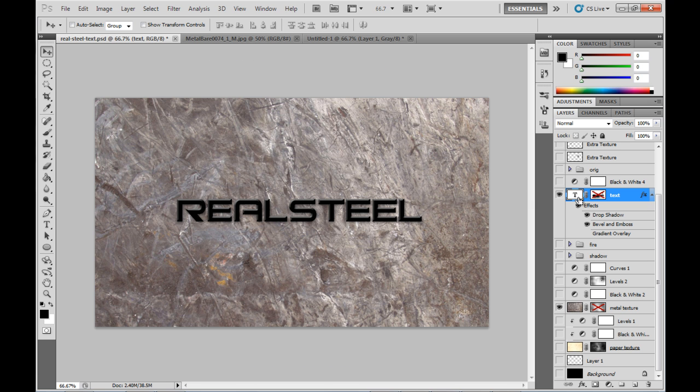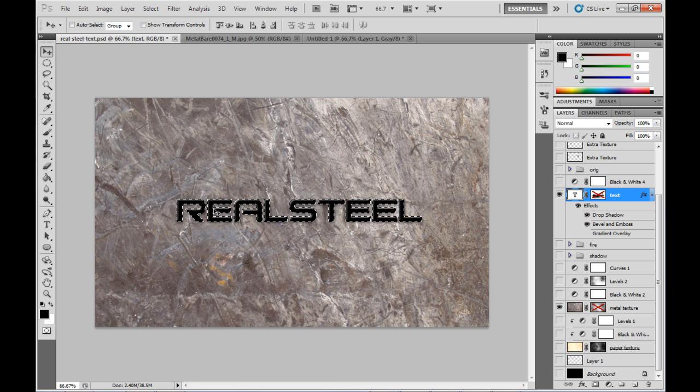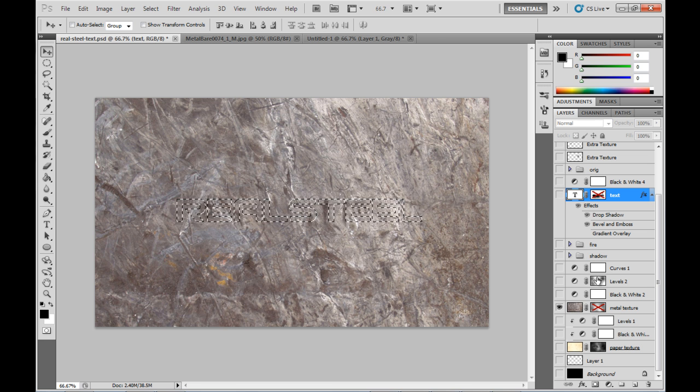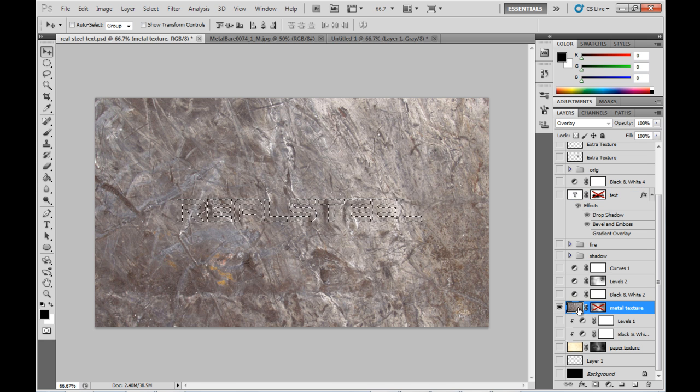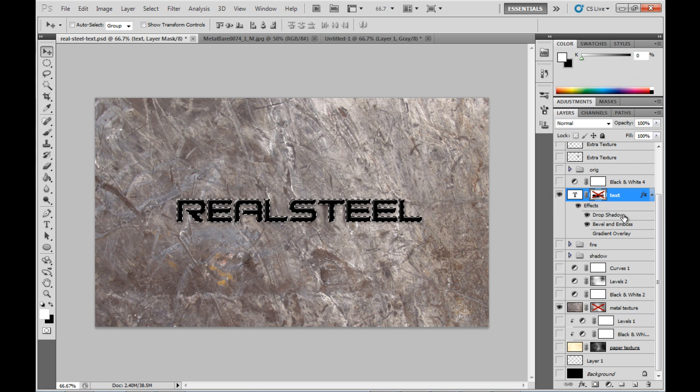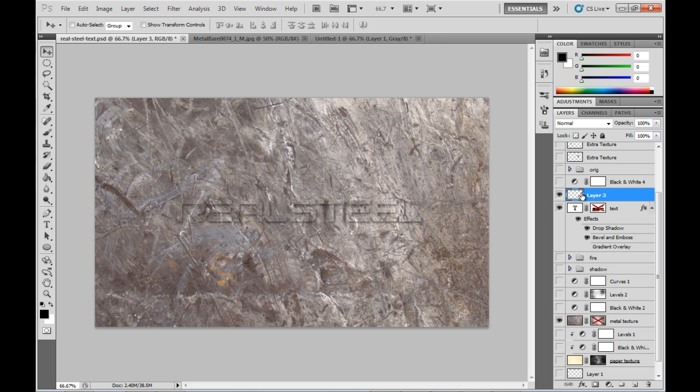To begin I'm just making a selection in the same shape as that text by holding down control and then clicking on the text thumbnail. Going down to the steel layer there, copying and then coming back up the top here and pasting on top of the text.